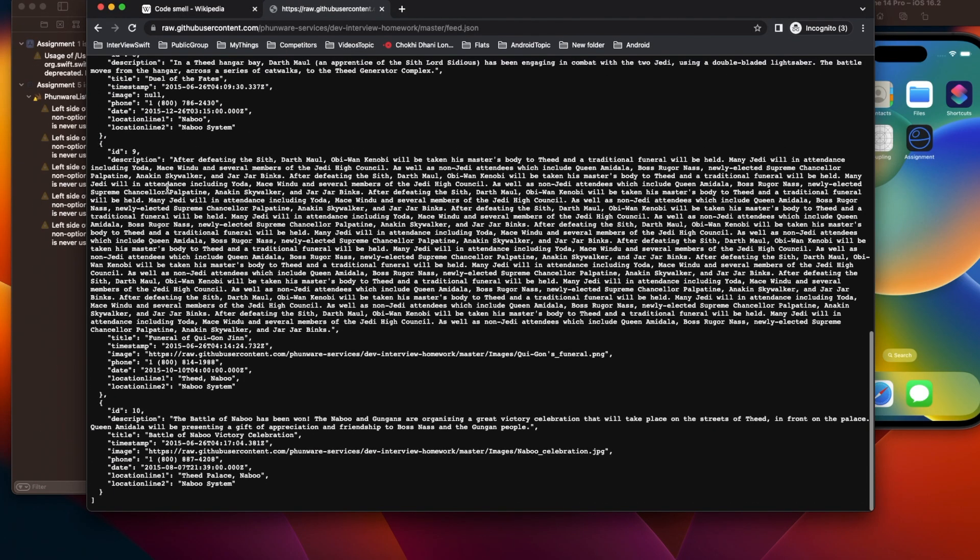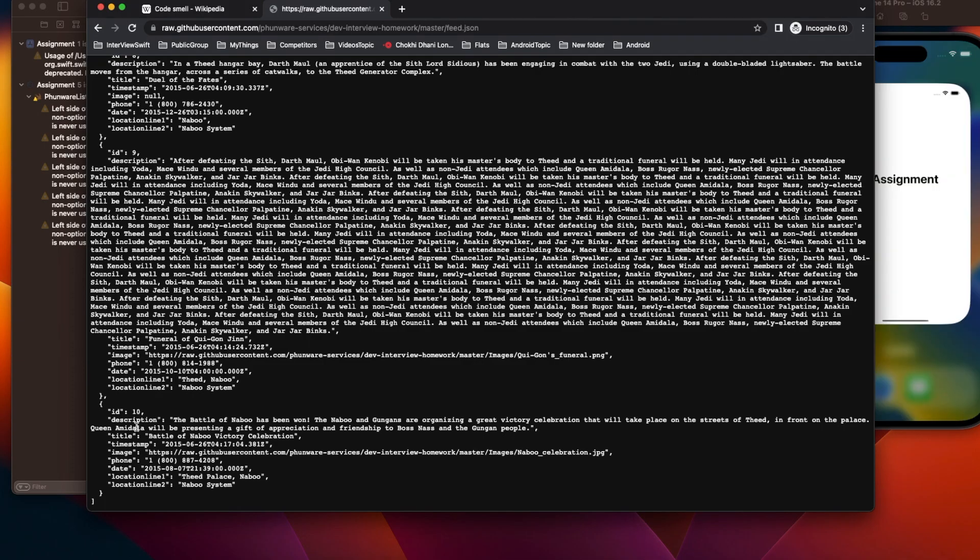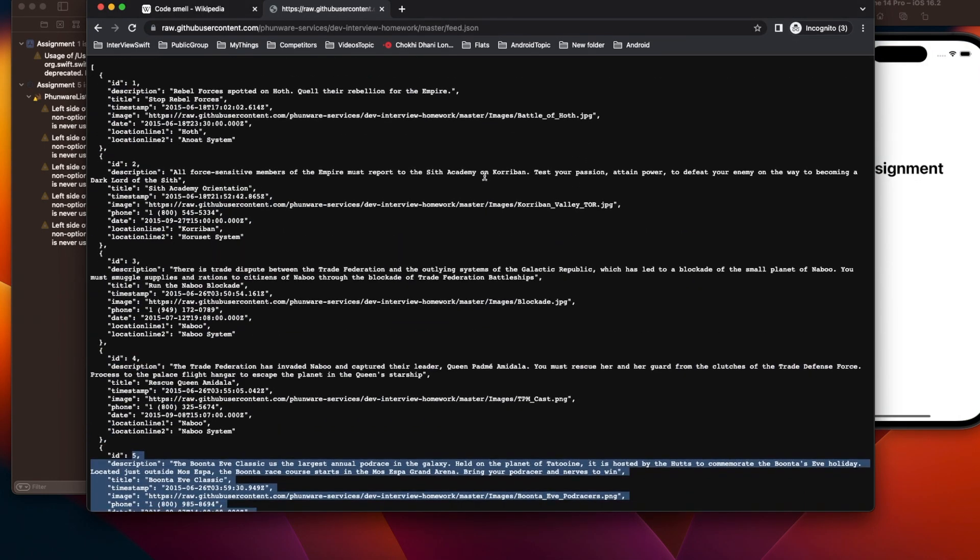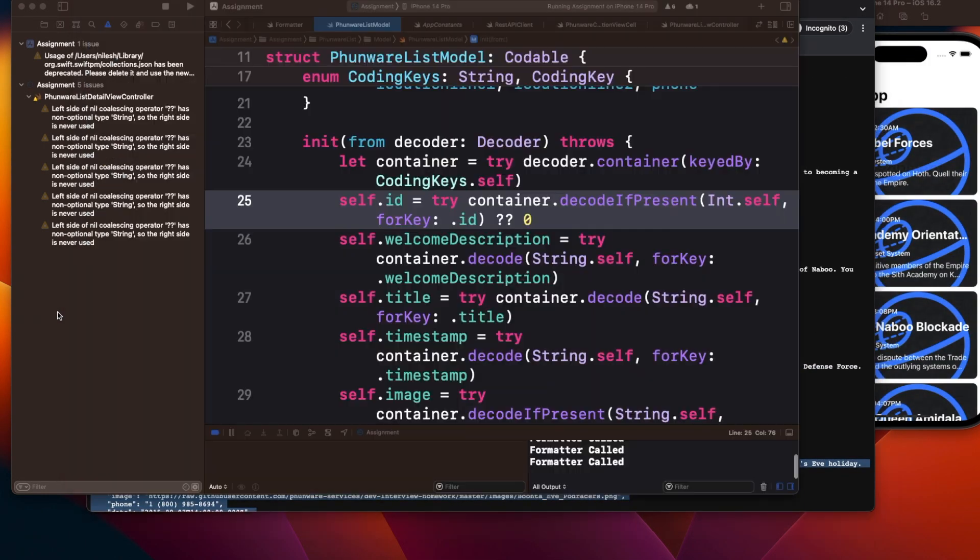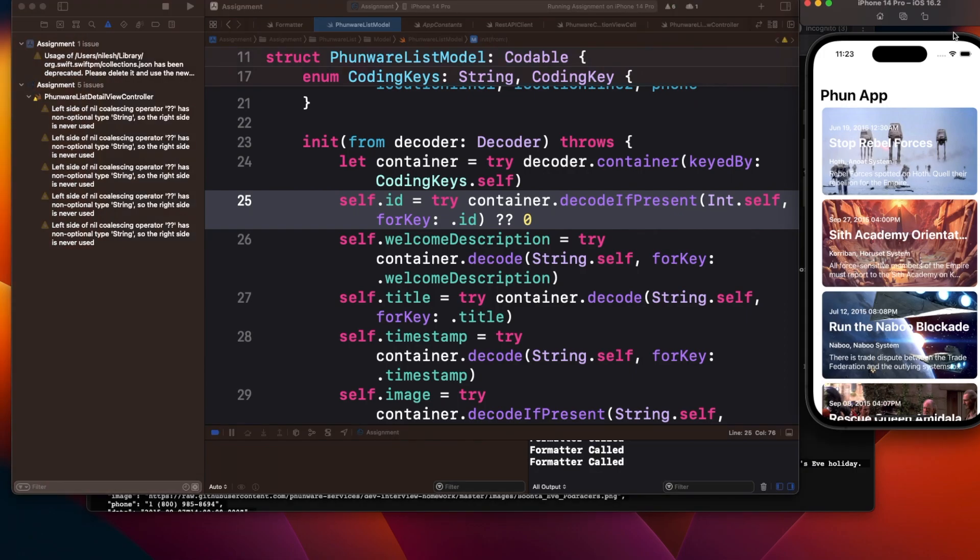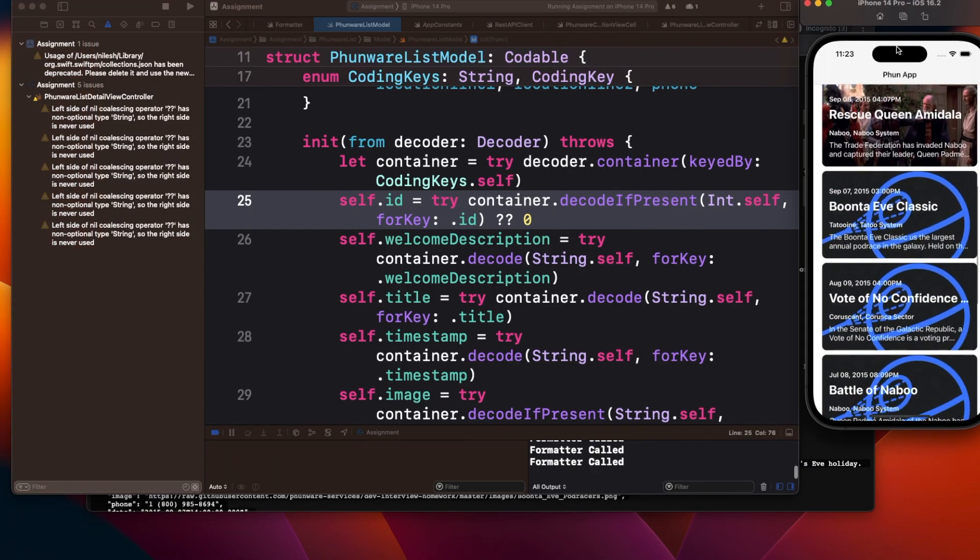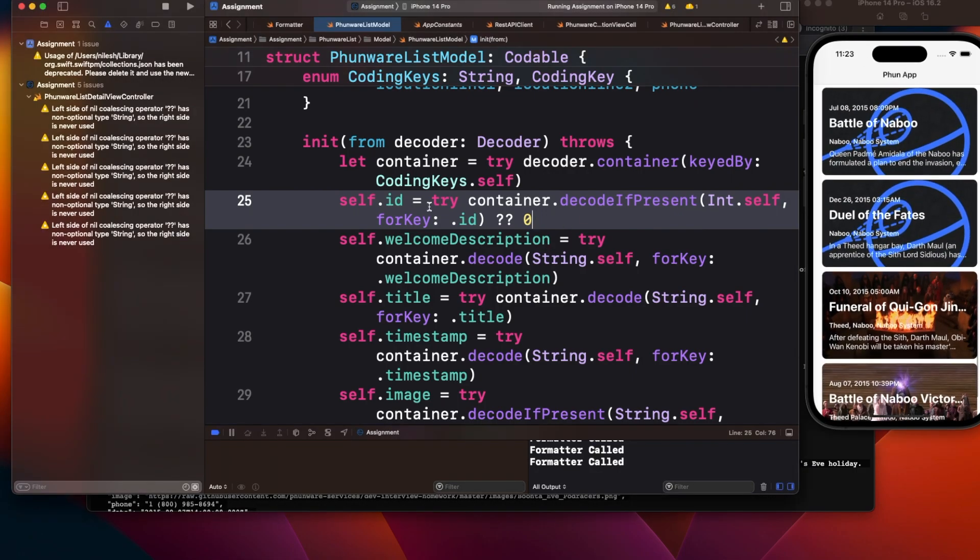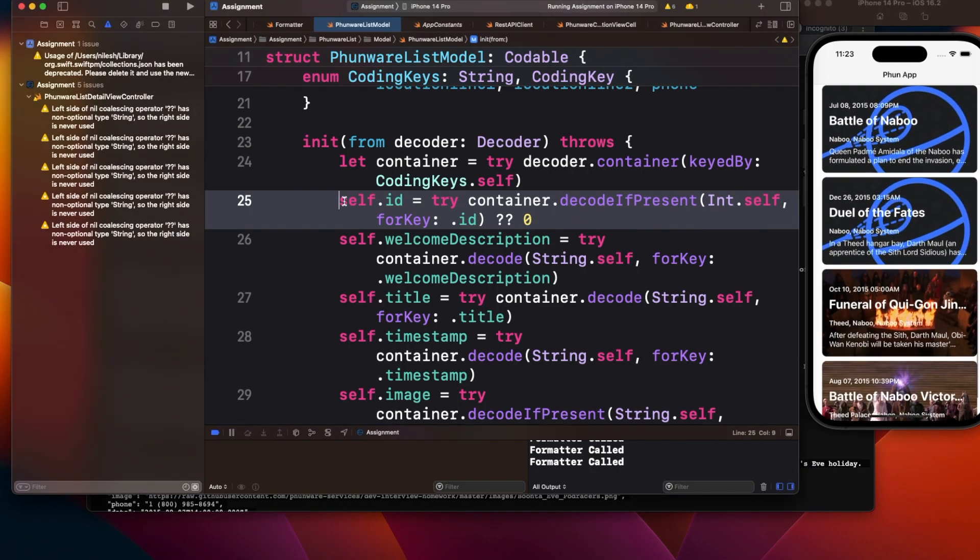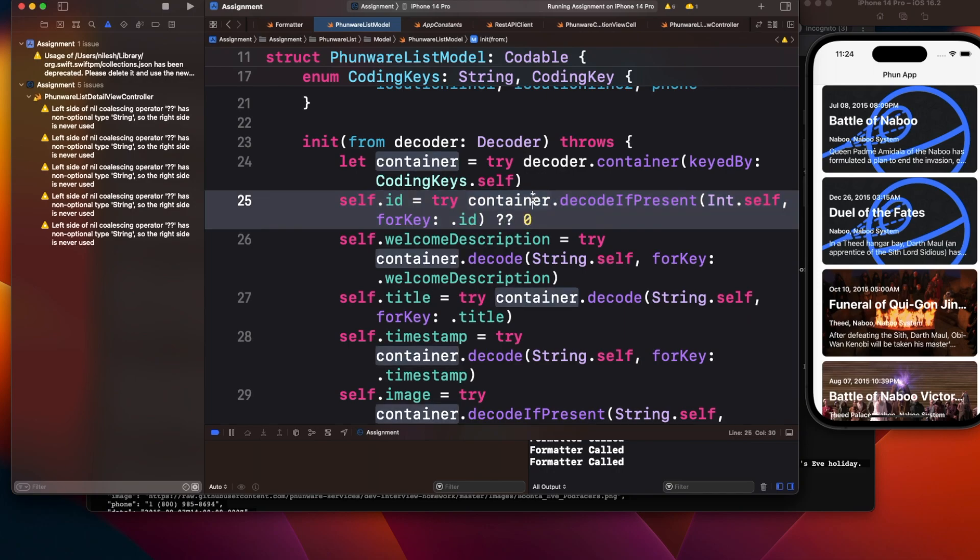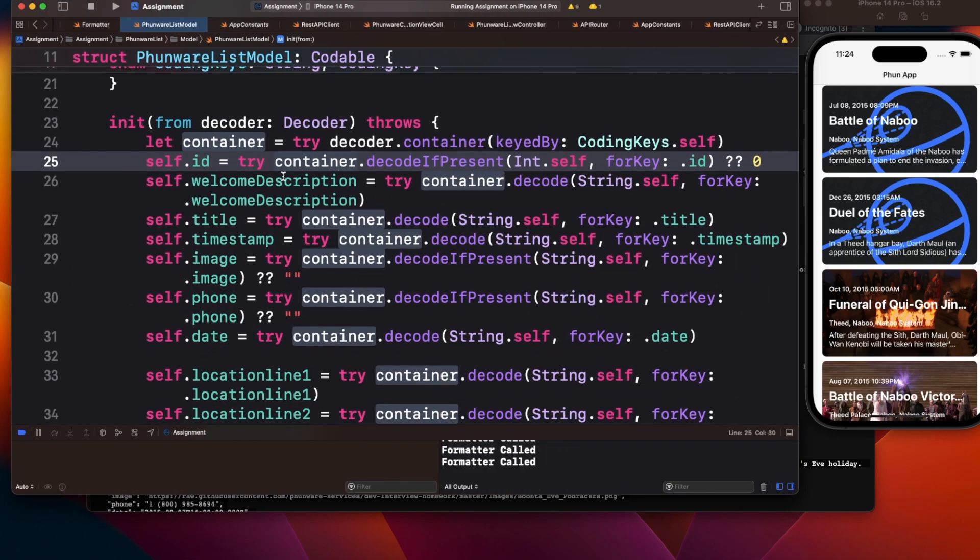If I run this application, I won't have any issue because in all my responses I'm getting the ID properly. There's no case where I'm not getting the ID, so there's no error. Everything is working fine.